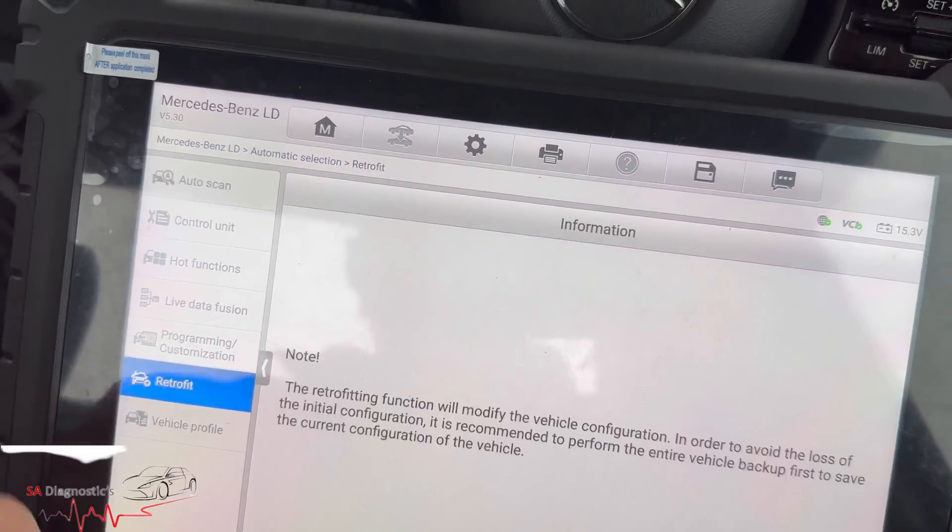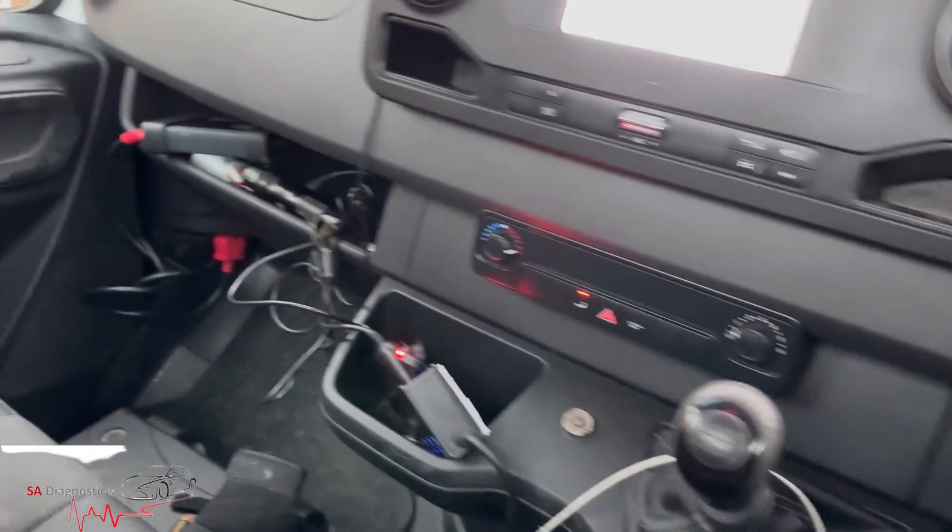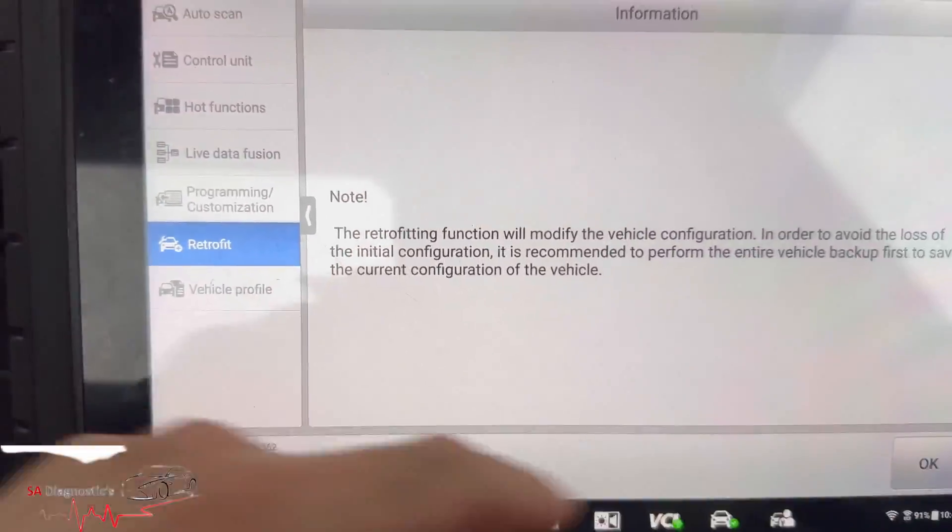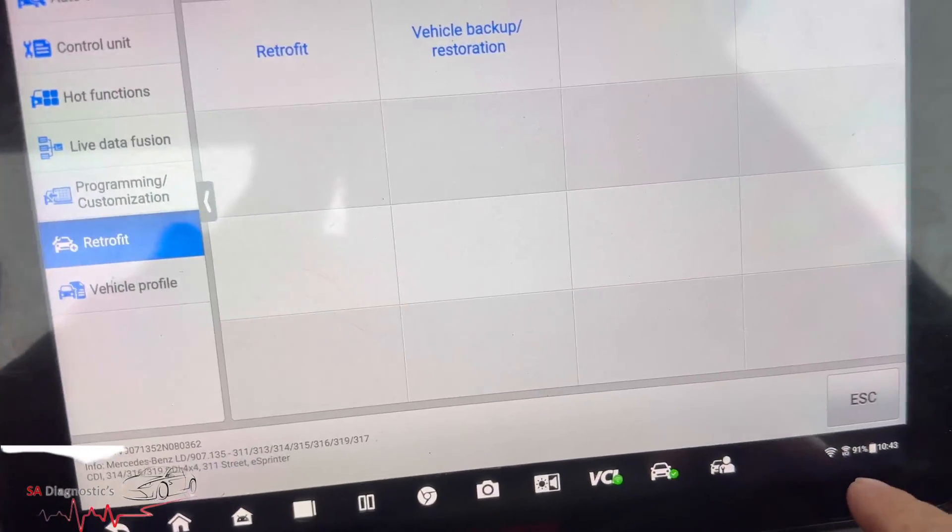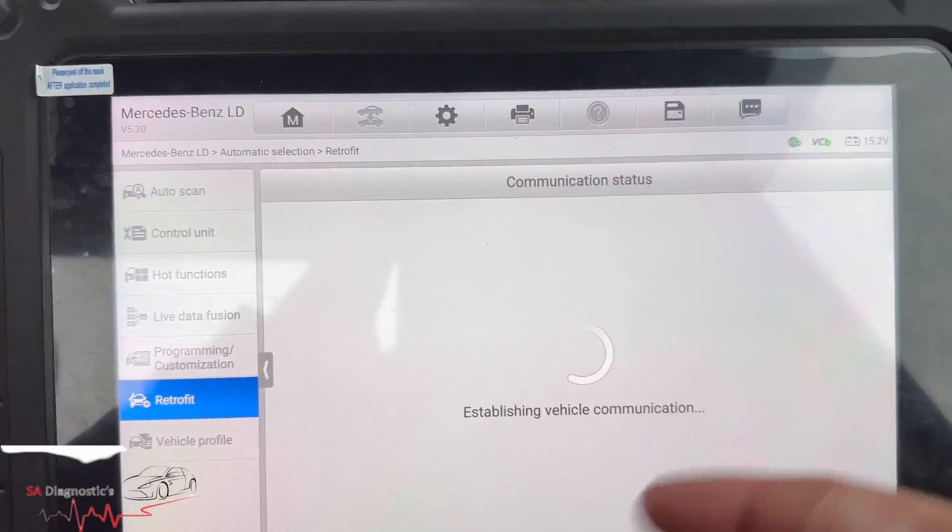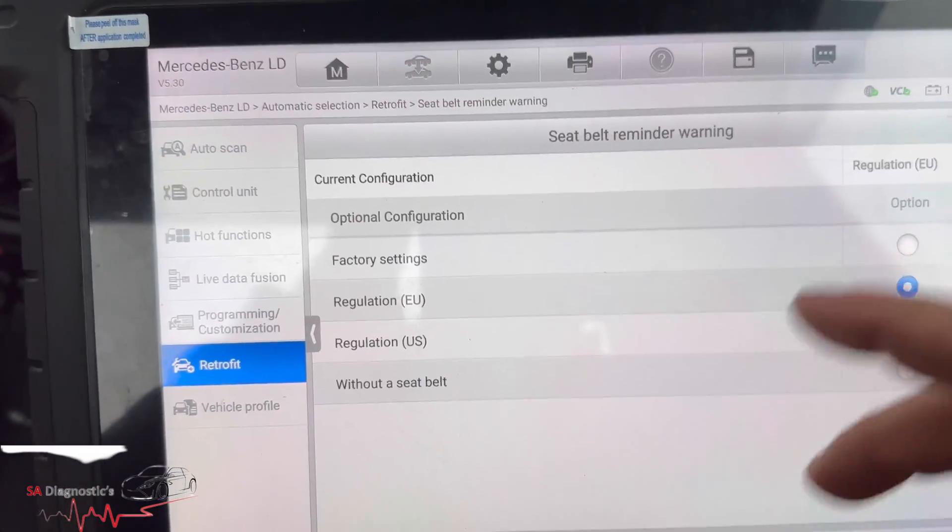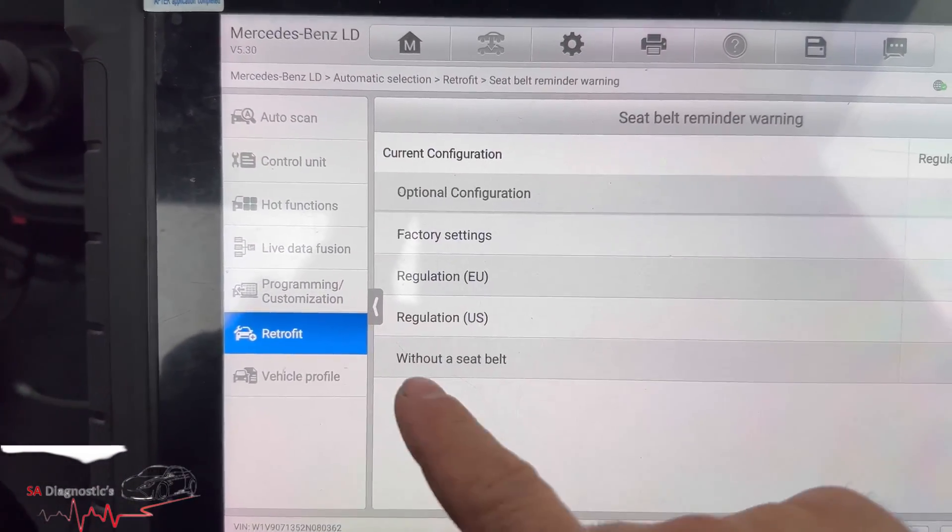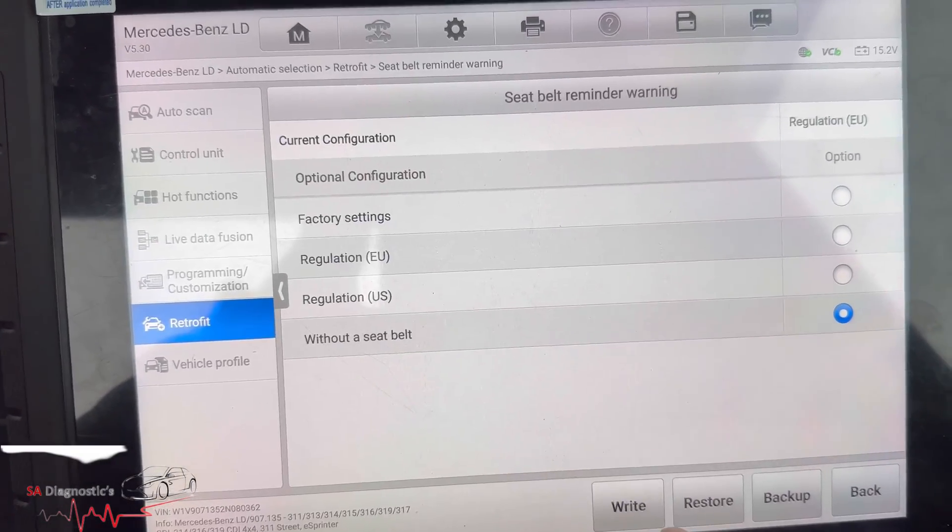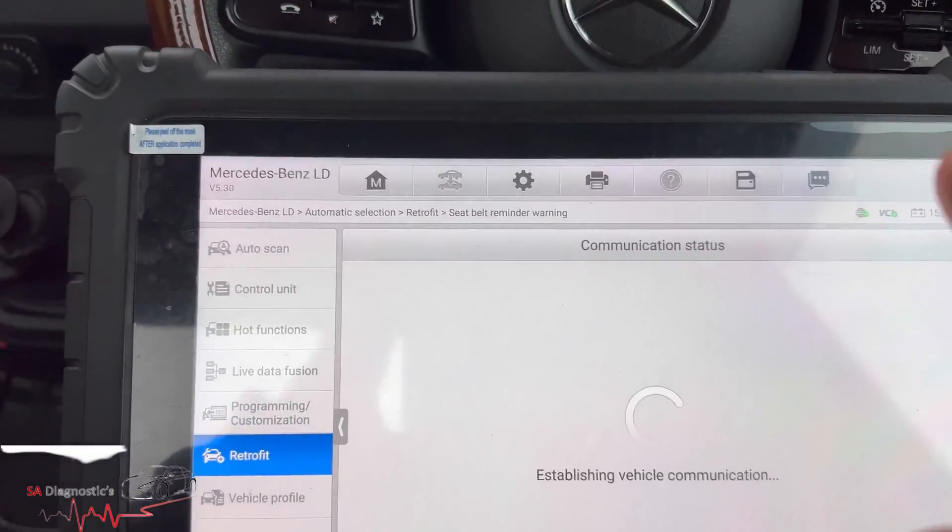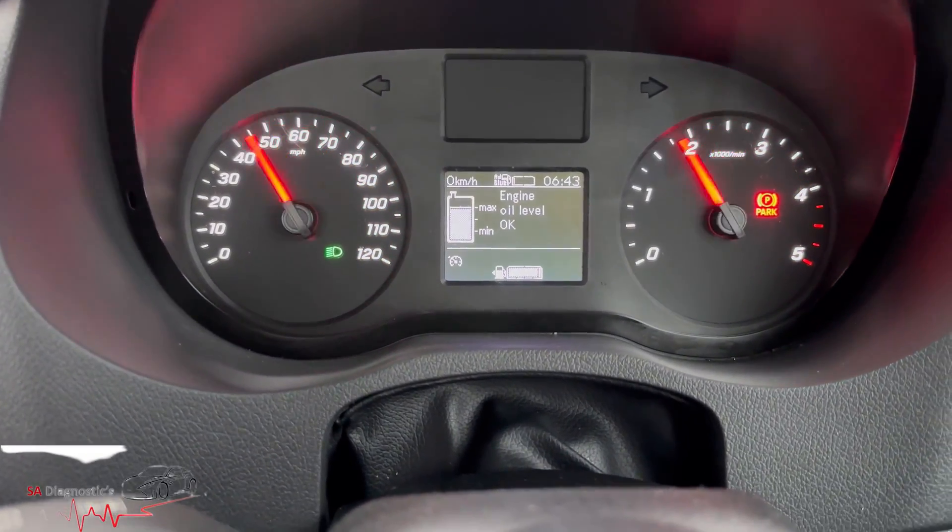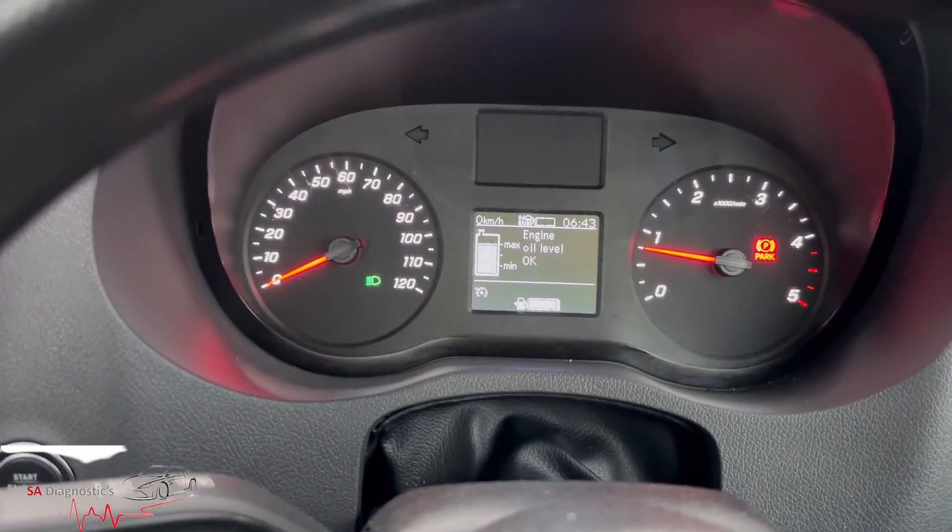I'm sure you can do it on the other pros as well as long as you've got that sort of module or something similar. So go on there, make sure you connect it to the Wi-Fi. Seatbelt reminder warning, there's a few other options as well that you can do. So without seatbelt, do that right and I do recommend you do turn off. It's done it straight away.